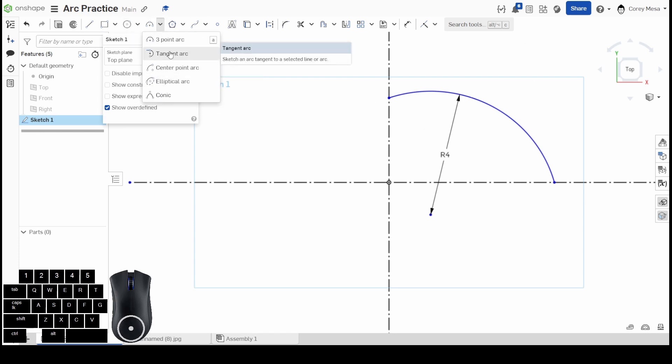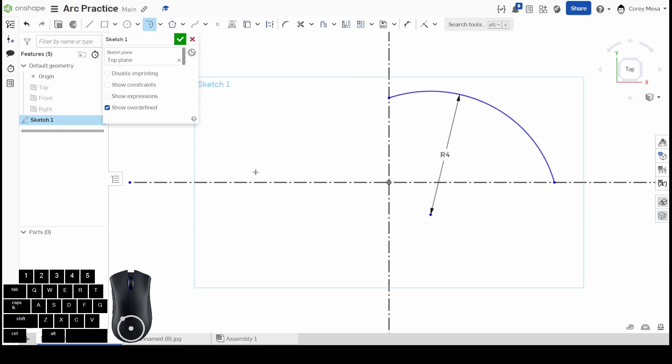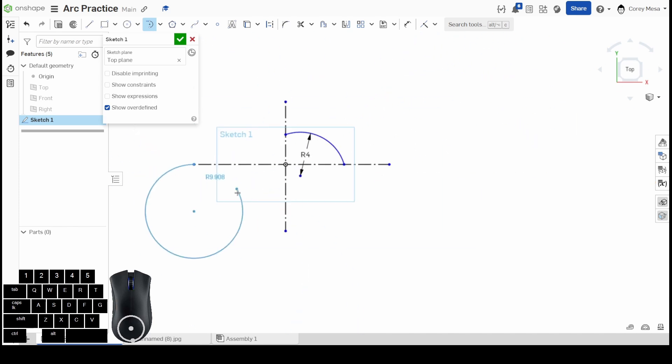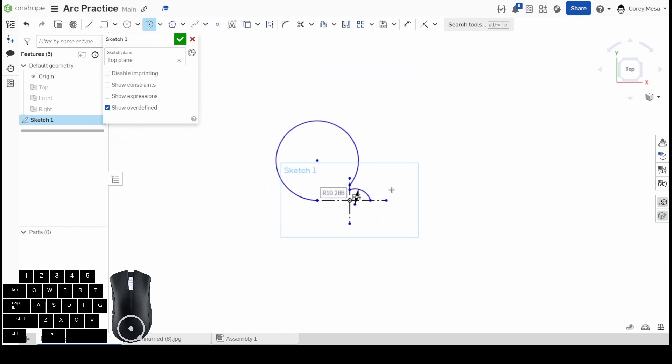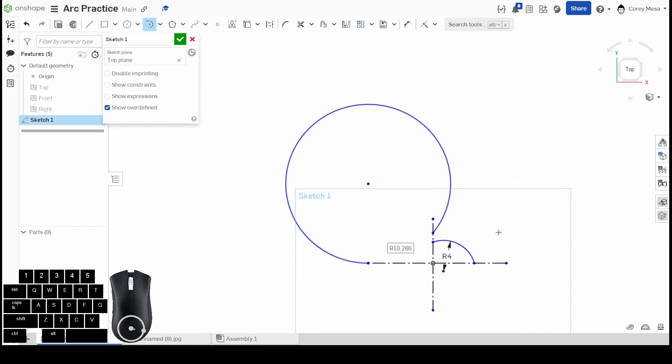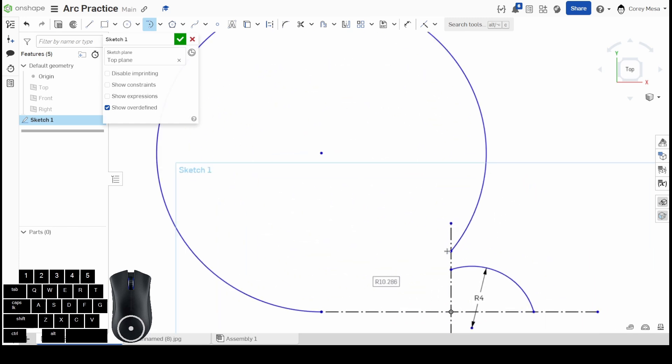Now for tangent arc: sketch an arc tangent to a selected line or arc. If I wanted an arc to be tangent, I click this line and I click this line, and now you'll see it's tangent along that line.